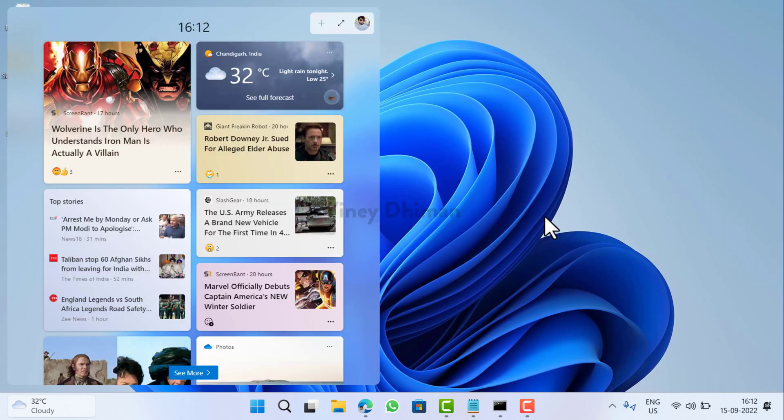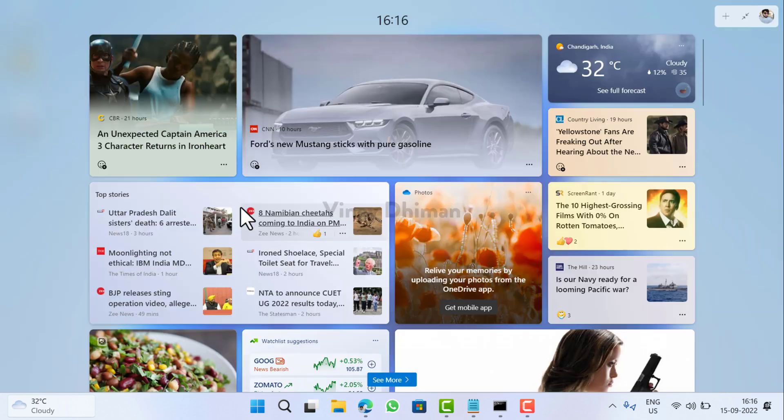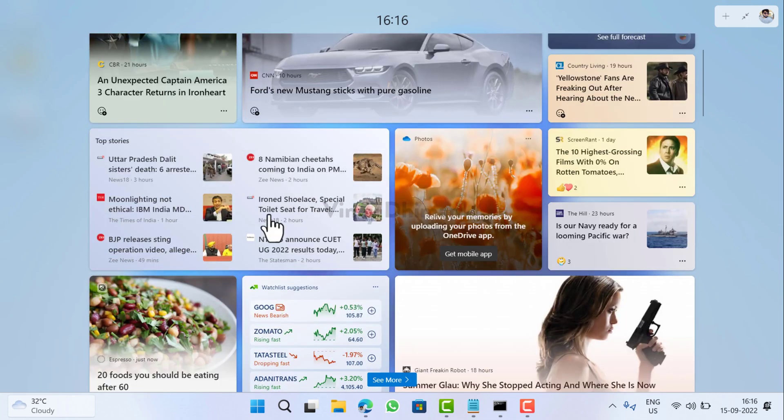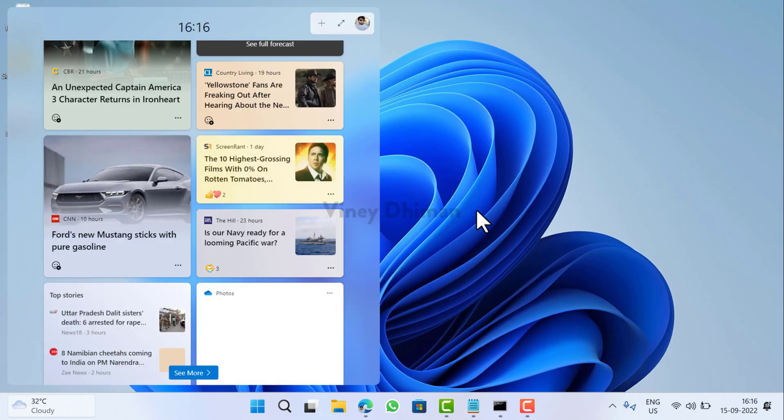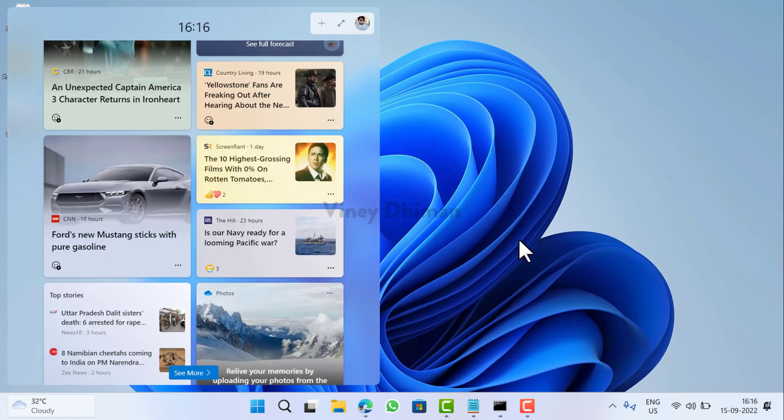The purpose of introducing this change is to offer more space for the boards, and it also reminds of the Start screen of Windows 8. That's all about this video. I hope you find this video useful.